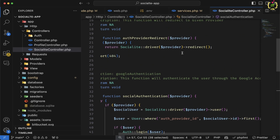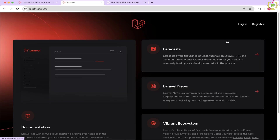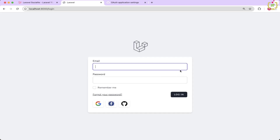You have now added GitHub login to your Laravel application using the Socialite package. By enhancing your login options, you have made life easier for your users, and that's what great development is all about. If you enjoyed this video and learned something new, make sure to smash that like button, hit subscribe and ring the bell so you don't miss out on future tutorials. Drop any questions in the comments below. Be sure to check out the next video in our Laravel Socialite series, where we will cover more integrations like LinkedIn, X, Bitbucket and more. Thanks for tuning in — happy coding!